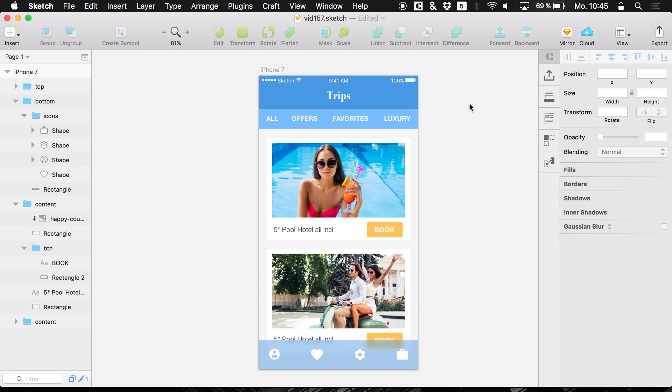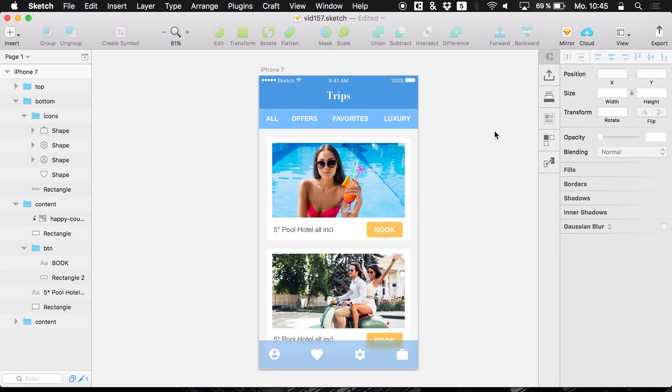Hey guys, what's up and welcome back to a new tutorial on this channel. Today we are looking at Inspect by InVision. It's a super feature for collaborating with developers.